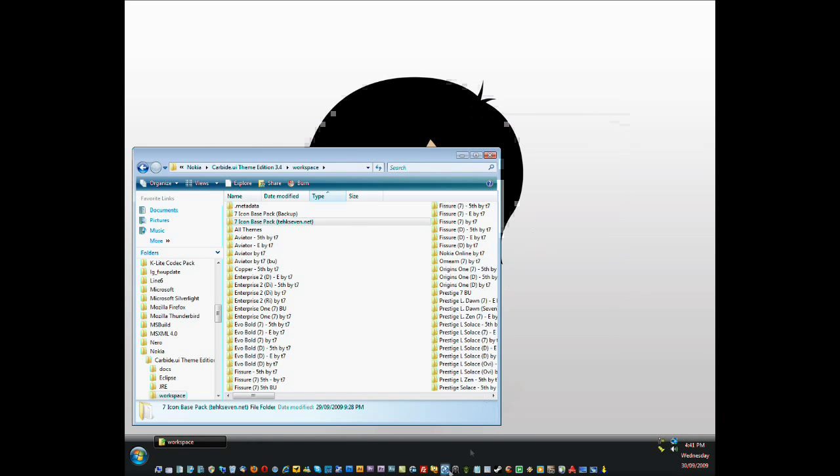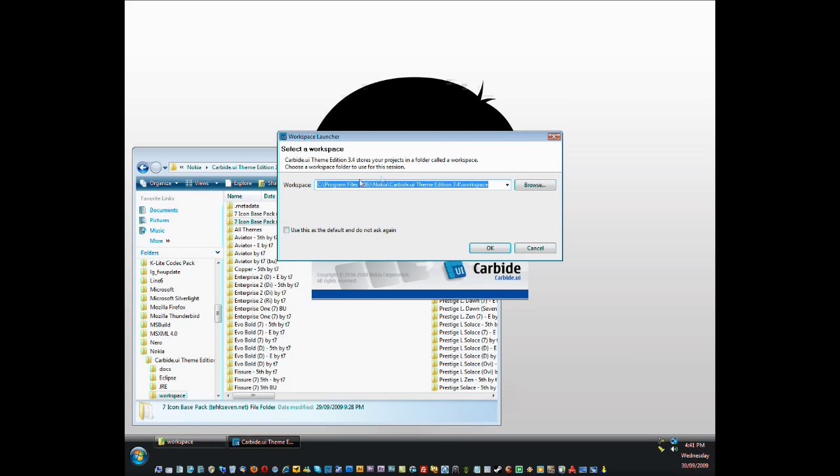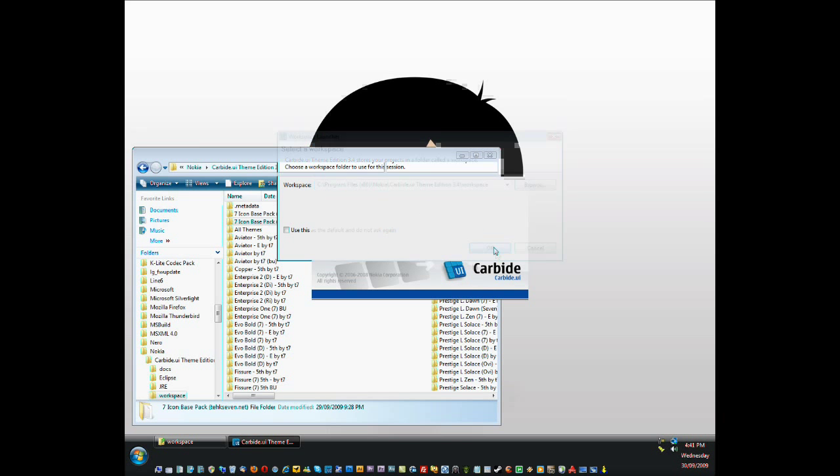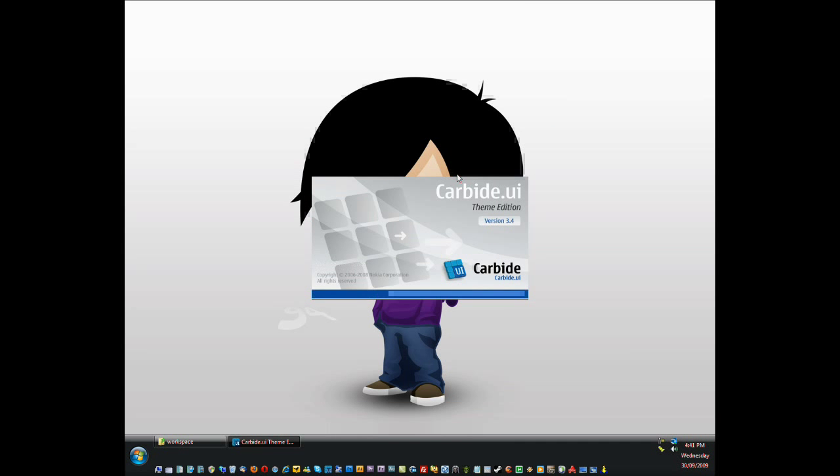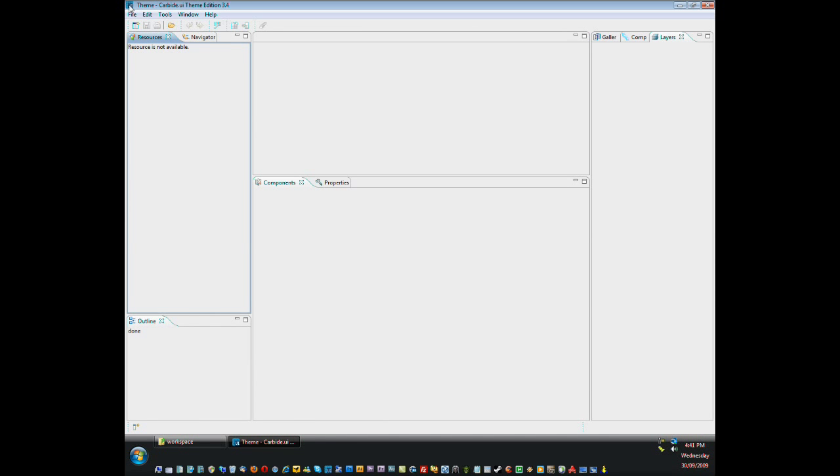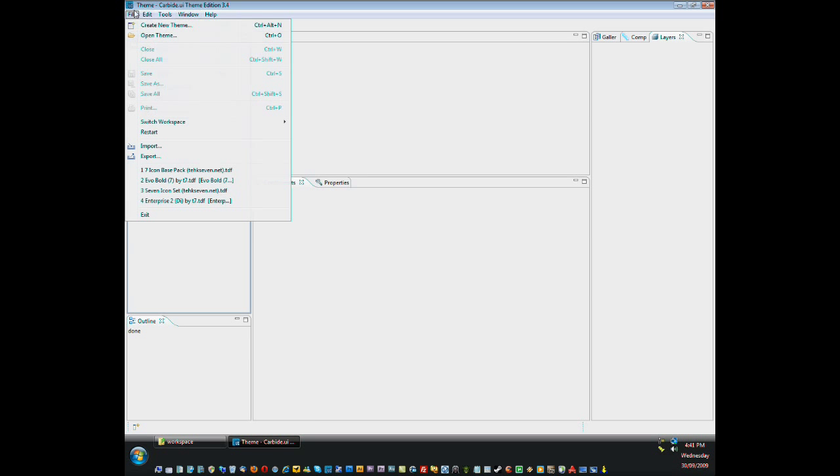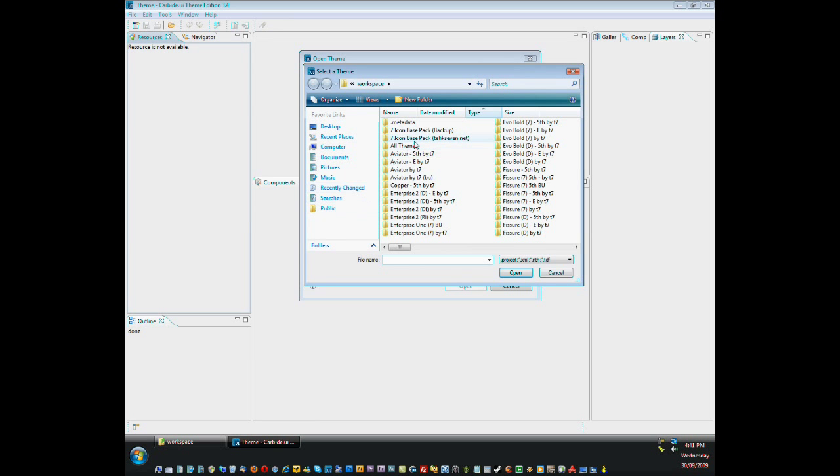Click OK. Right, close that and click on file, open theme, browse. And you need to locate the project file within the 7 icon base pack.